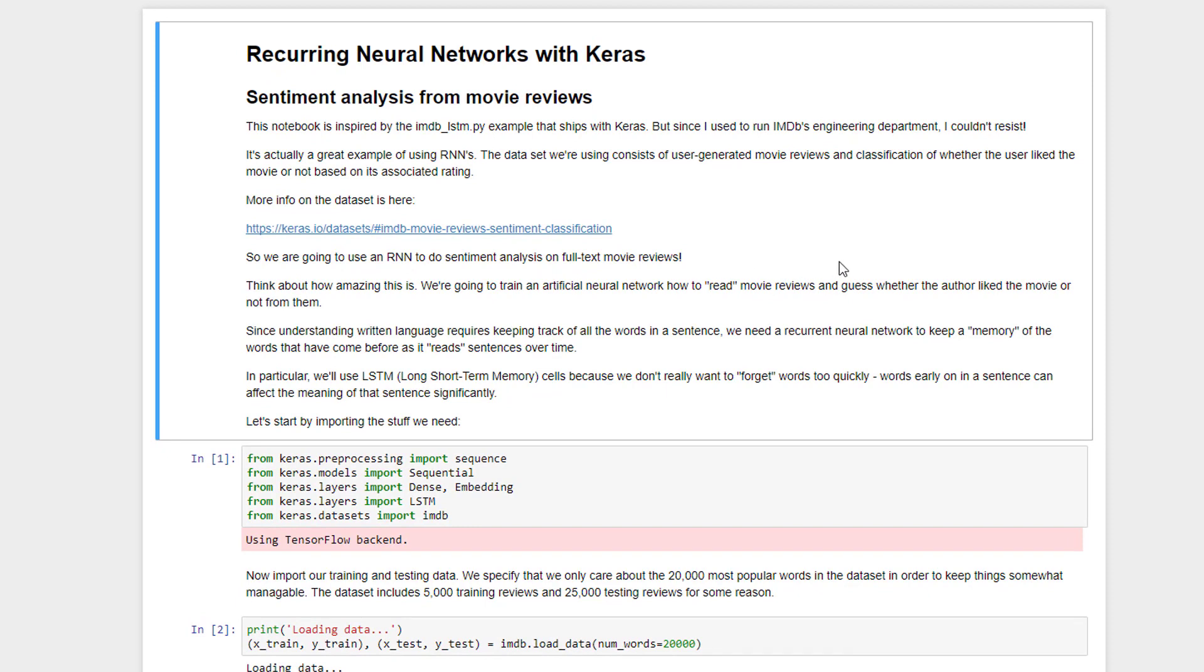What we're going to do here is try to do sentiment analysis. This is an example of a sequence to vector RNN problem where we're taking the sequence of words in a user written movie review and we try to output a vector that's just a single binary value of whether or not that user liked the movie, whether they gave it a positive rating. So this is an example of doing sentiment classification using real user review data from IMDB.